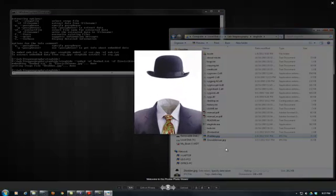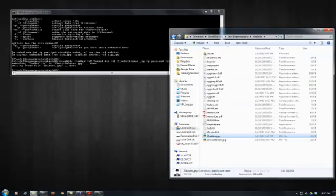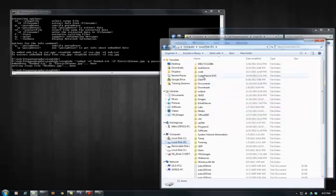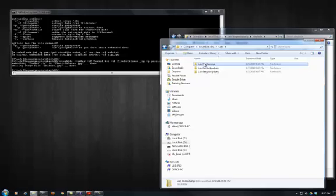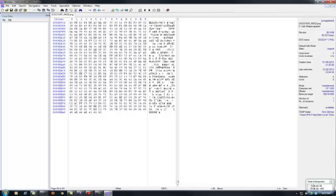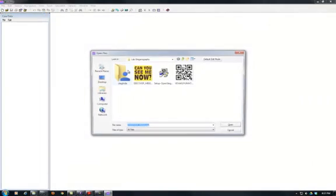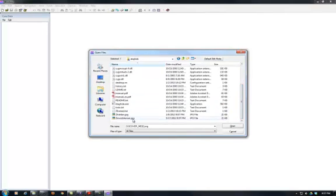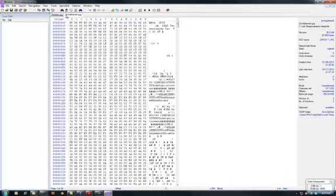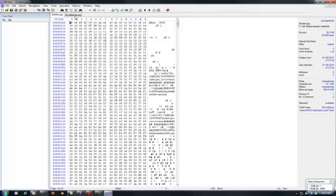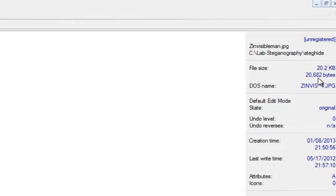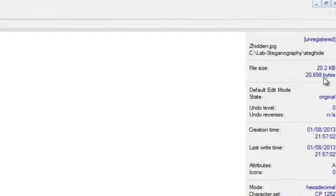Double-clicking that file, you'll see it looks the same as the original. We'll also take a look at both files inside a hex editor. This is the original one — it tells you it's a JPEG file. The other one is still the same JPEG file. Looking at the sizes: the original one is 20,682 bytes, and the new one is 20,698 bytes, so just a little bit bigger.